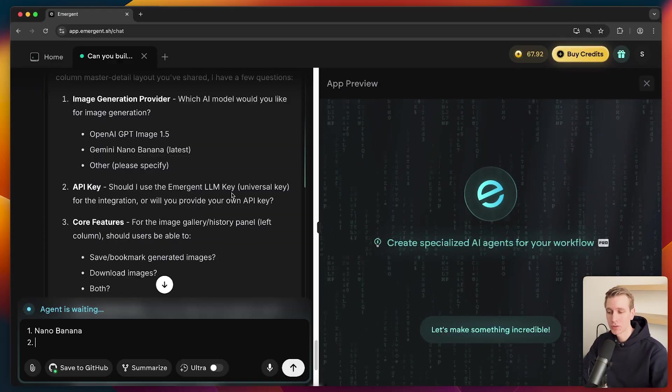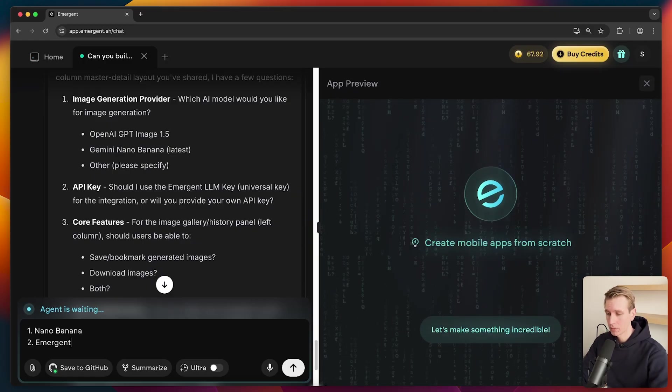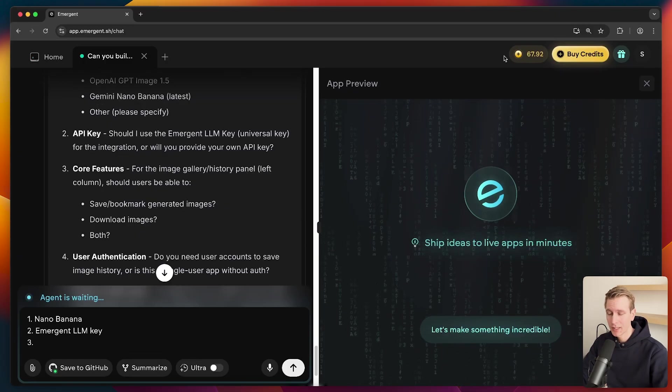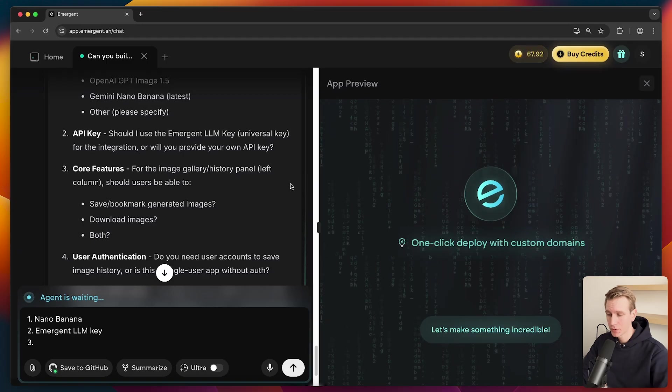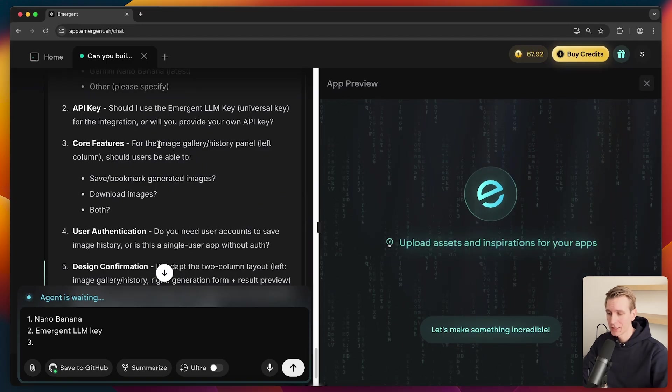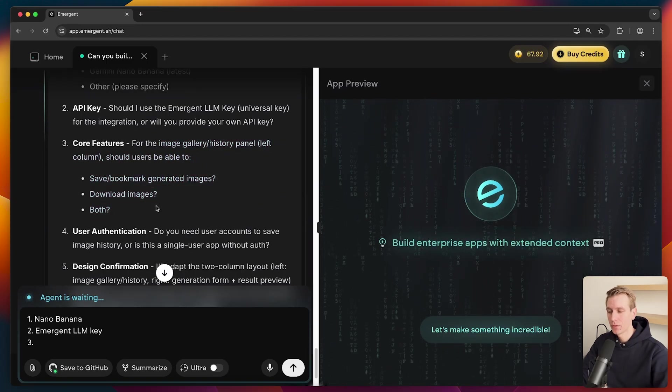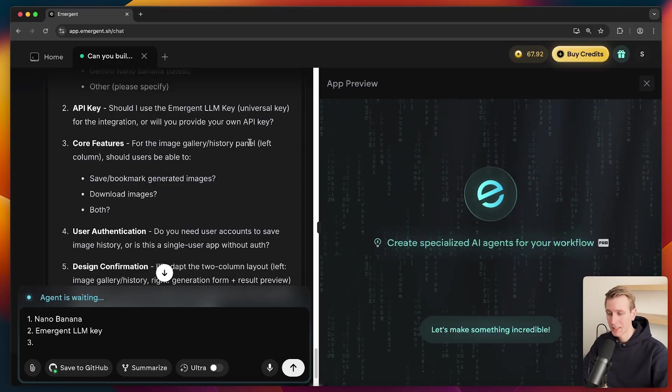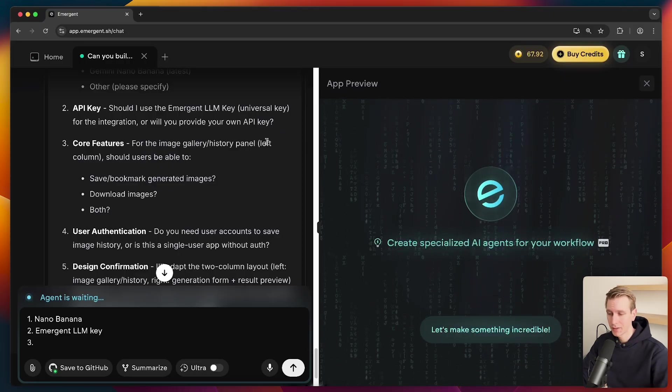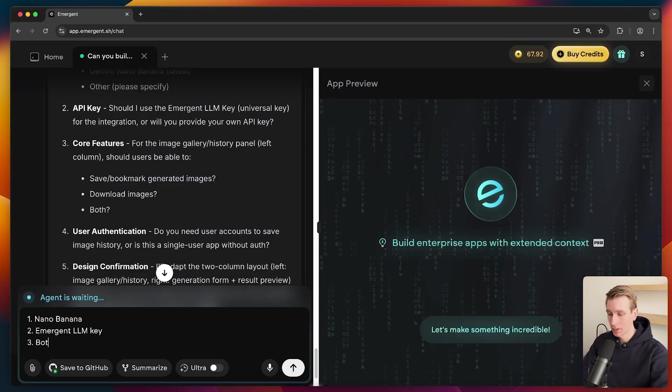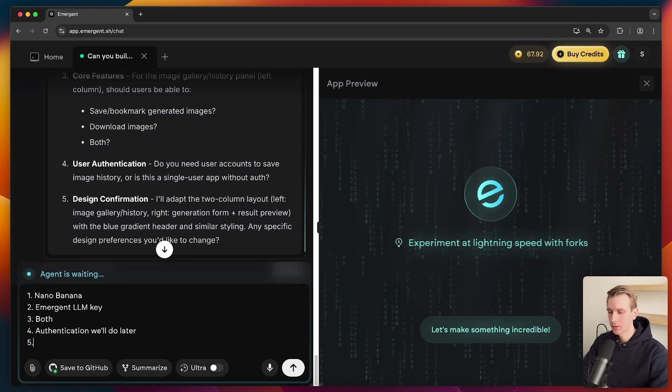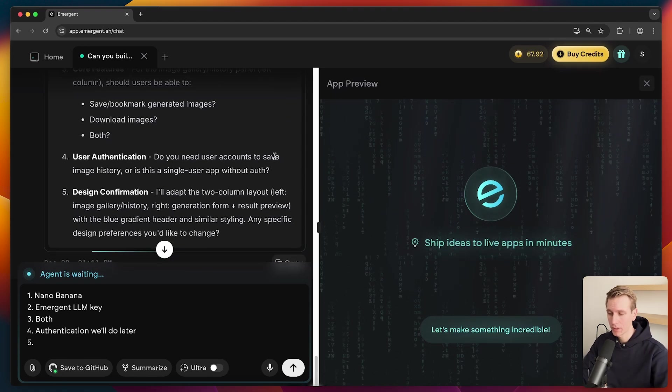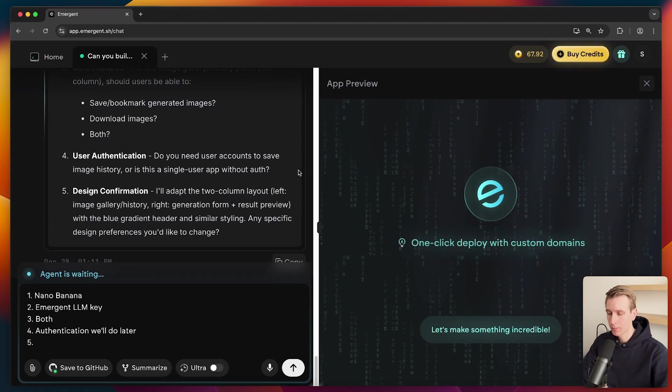And one other thing is that we do not have to set up an API key with some external provider and then sort of set it up. They have an emergent key out of the box here. So we'll say emergent LLM key. And so we're just going to use the credits that I have here in emergent. So it has some core features. So you can see it already learned from the JSON that I just gave it because it's asking about the left column, that sidebar. Sure, let's go ahead with both. We'll leave off the authentication.